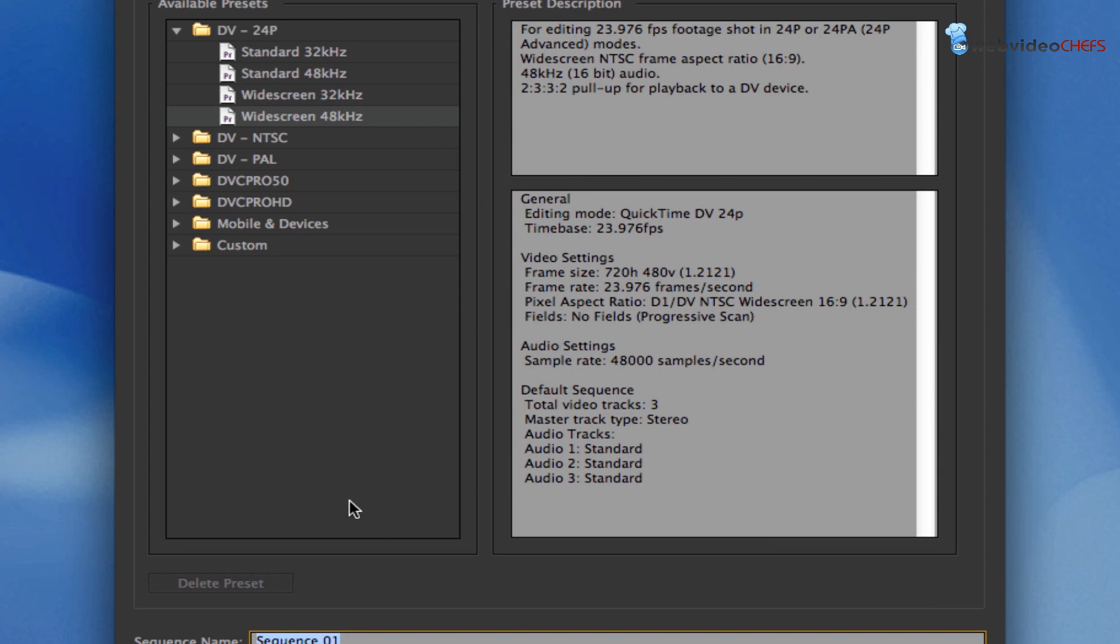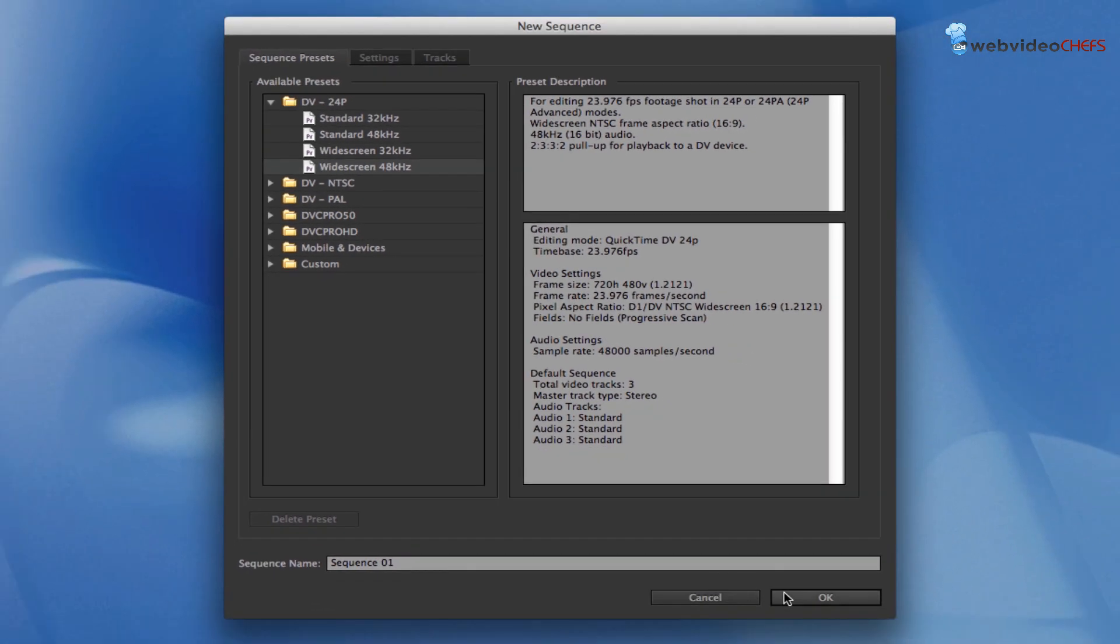Now I'm going to make sure I have my preset here, and I know it's widescreen 48 kilohertz. I'm going to go ahead and hit capture for the sequence. Hit OK.